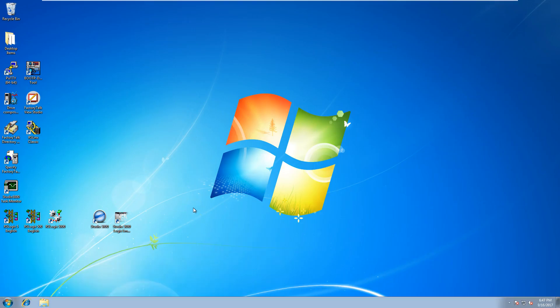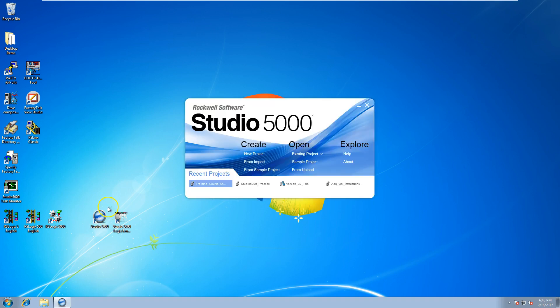Okay, so in this section we'll be going over Studio 5000. We'll go ahead and open it and I'll show you what prompts up. Studio 5000 pops up the initial window right here.